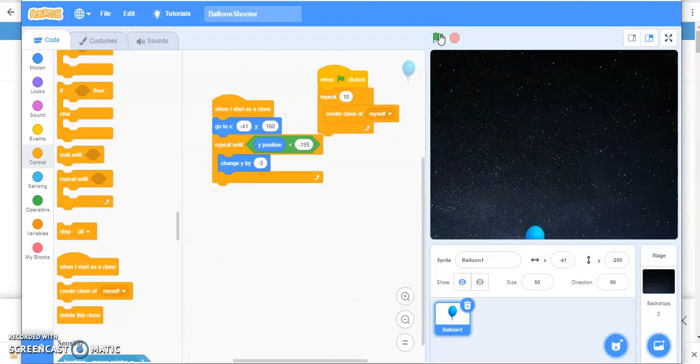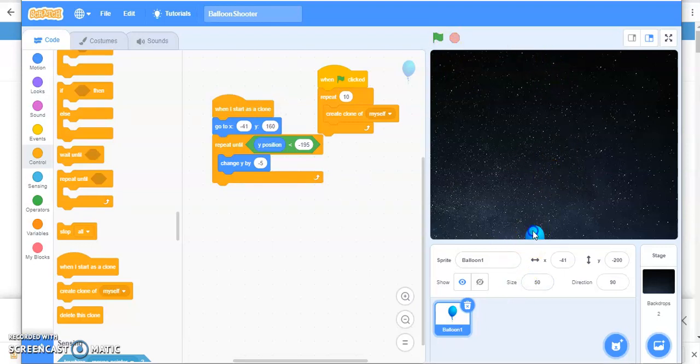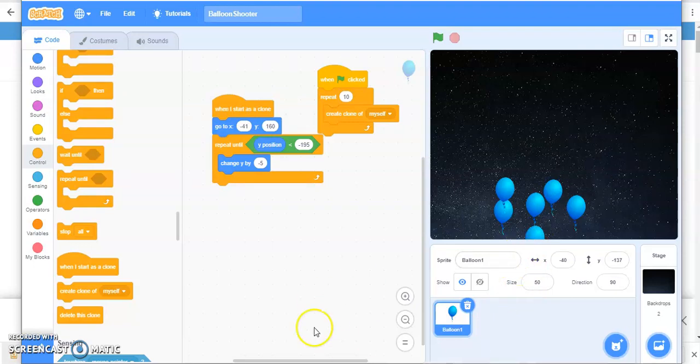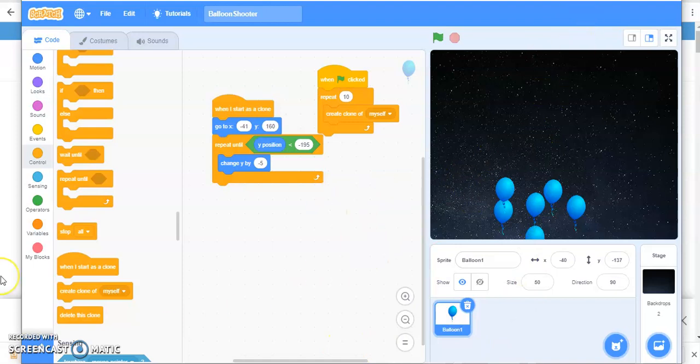Yes, but what is the problem? They all 10 balloons are at the same position. See. So you have to change the position of each balloon at the top itself. How would you change that?